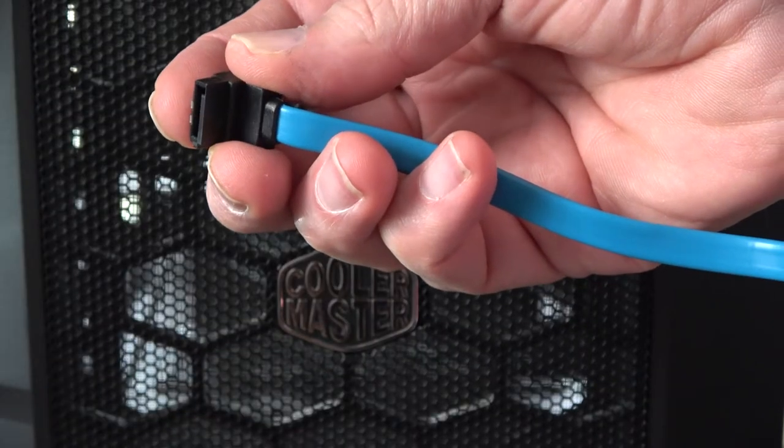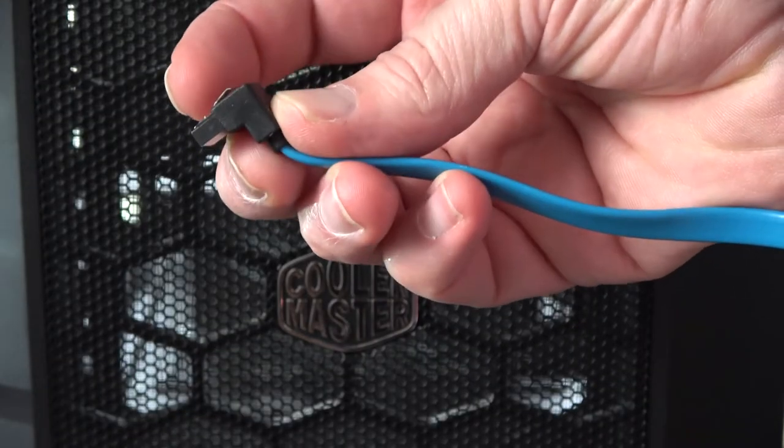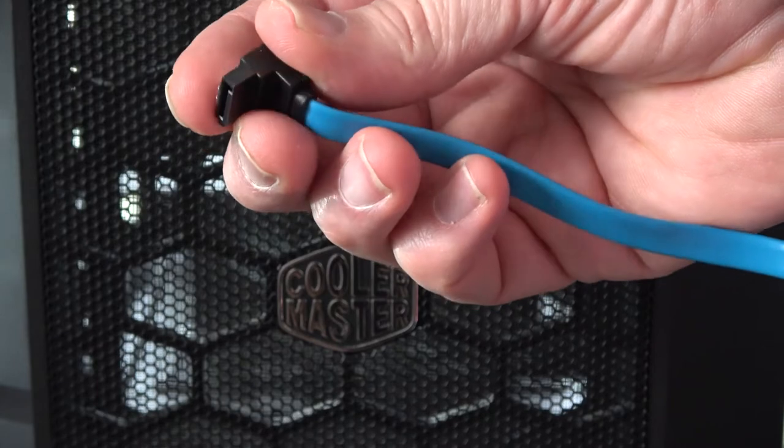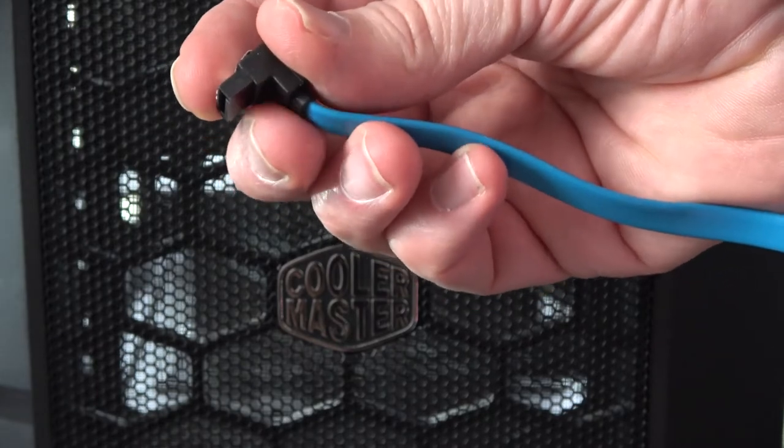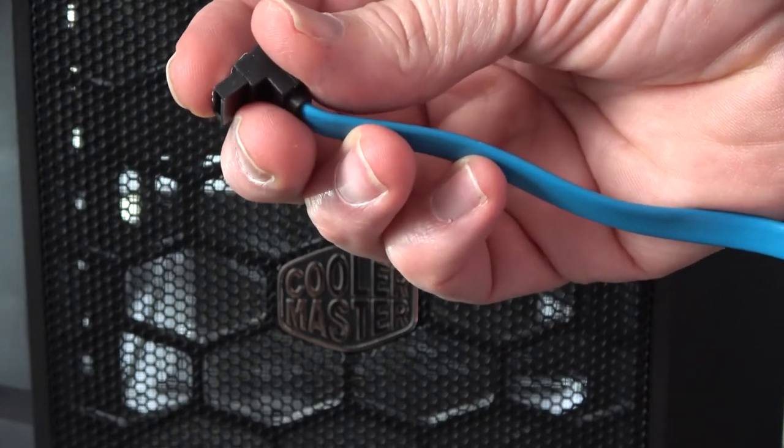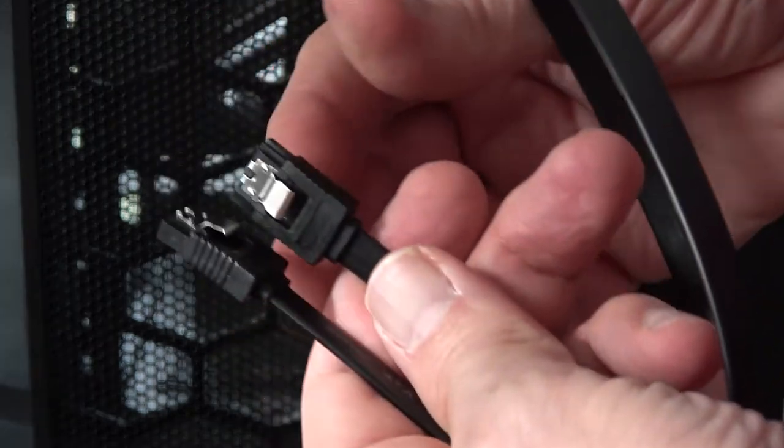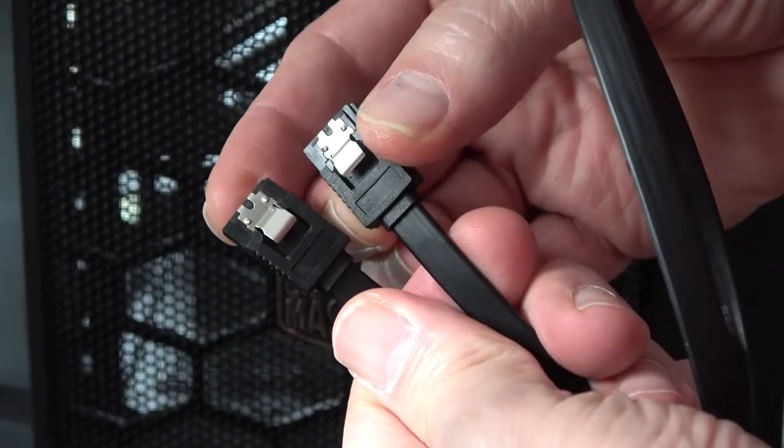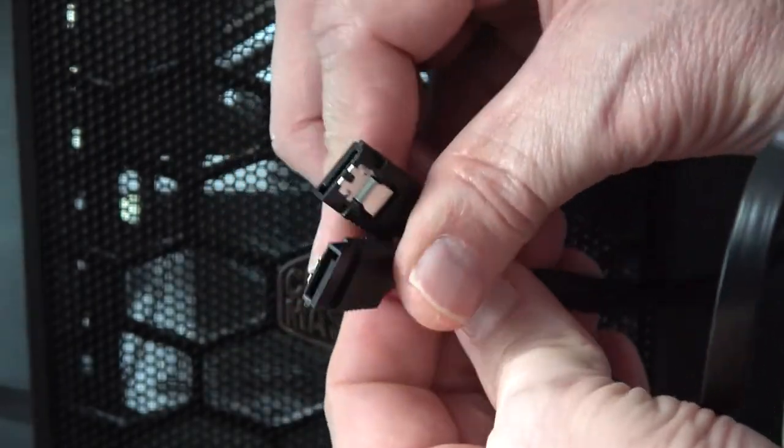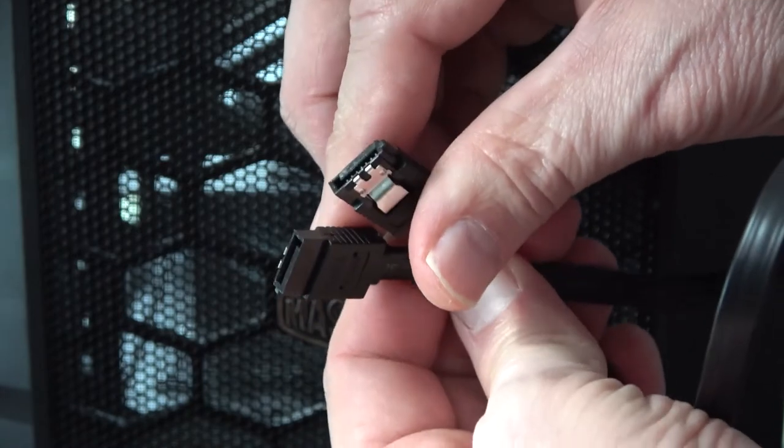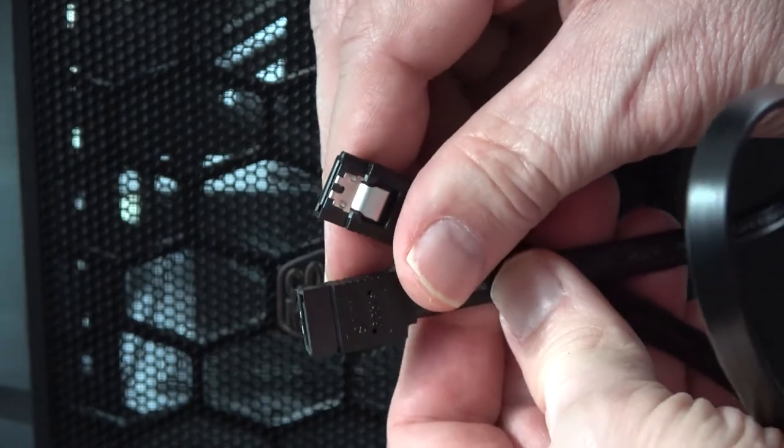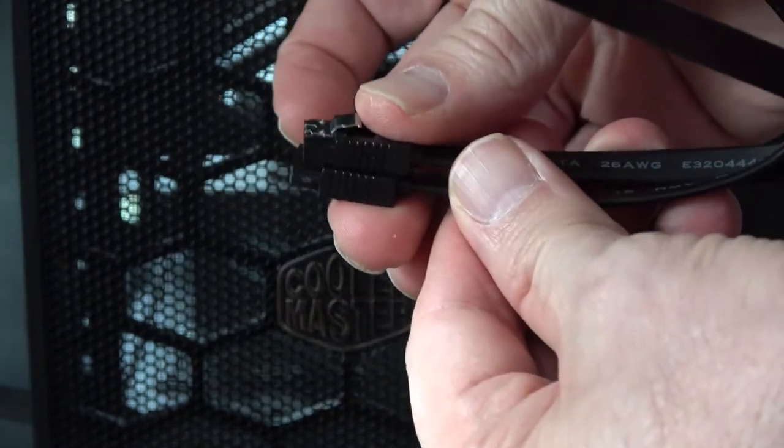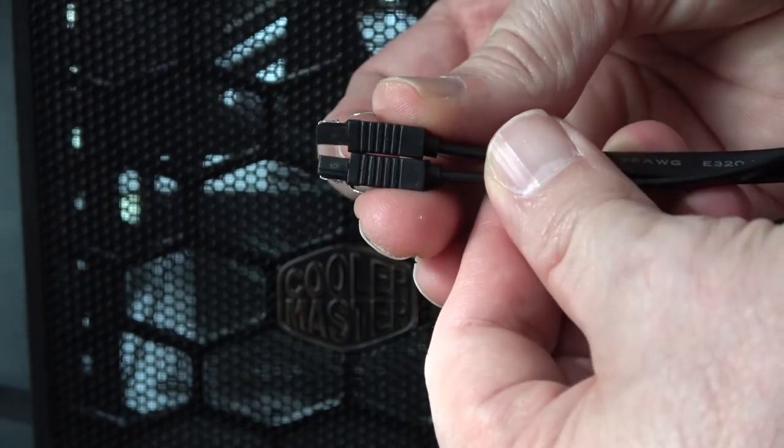The existing blue SATA cable has a 90-degree connector on it, which was blocking the available port below it. So instead, we're just going to use two new SATA cables that are straight through, so that way we can access both the upper and lower ports with each of the new cables.